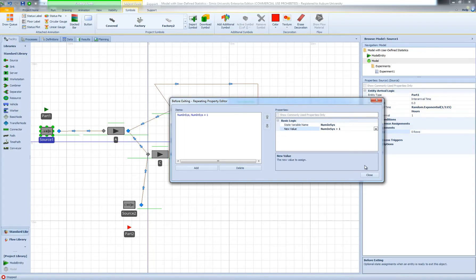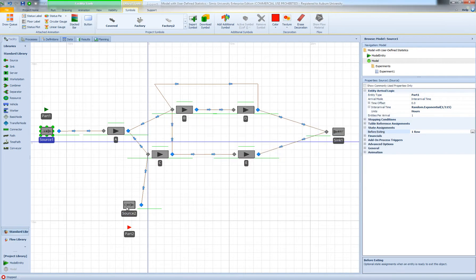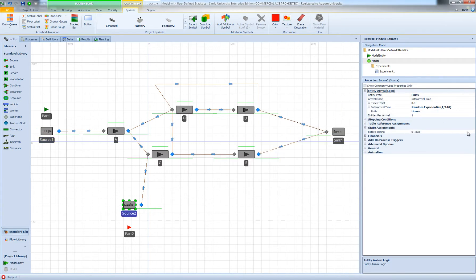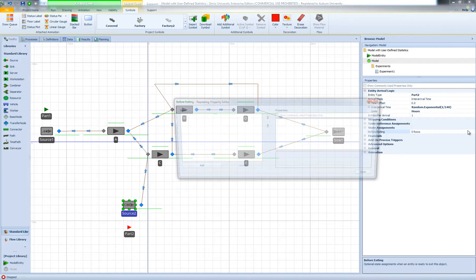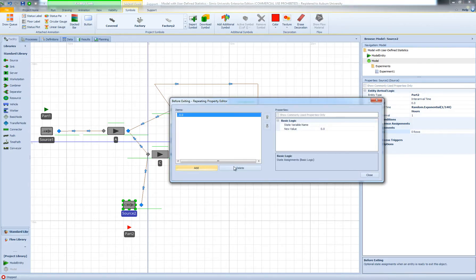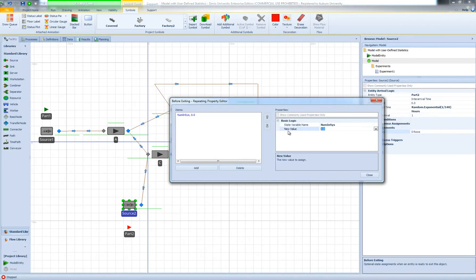I'm going to do the same thing for my second source. I'll select my second source, go to State Assignments, and before exiting I'm going to increment num_in_sys.